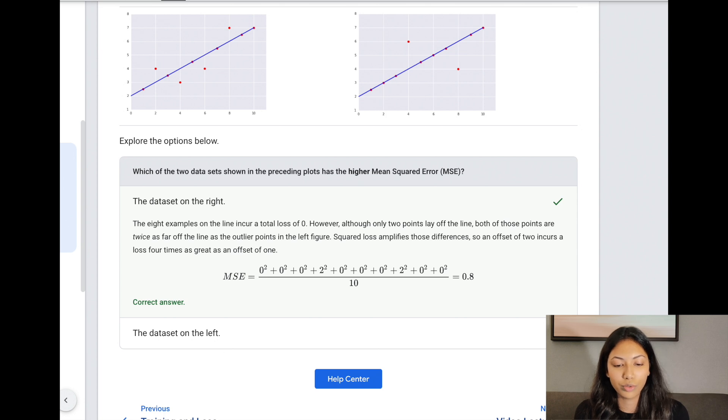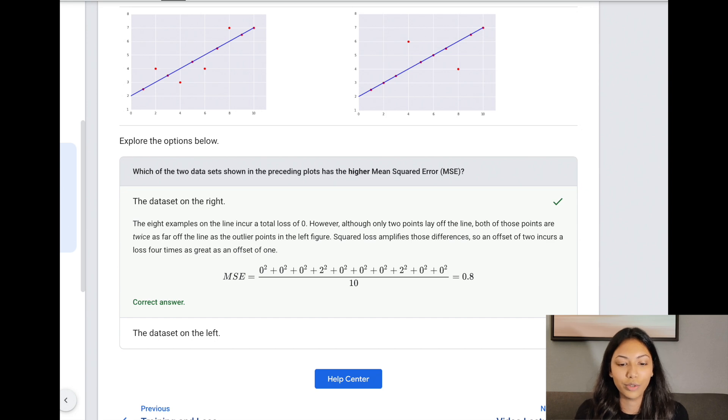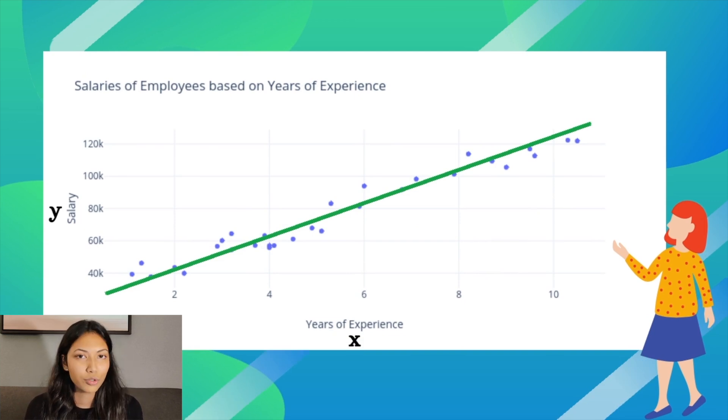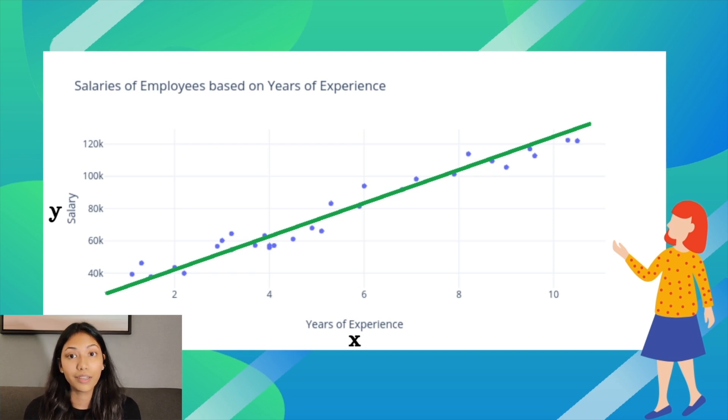Outliers refer to points lying outside the range of values you would expect. Now that you have a good understanding of mean squared error — one of the most basic loss functions in machine learning — let's go back and look at our previous linear regression example: employee salary based on years of experience. We can now fully understand how the linear regression model is able to find the best fit line.